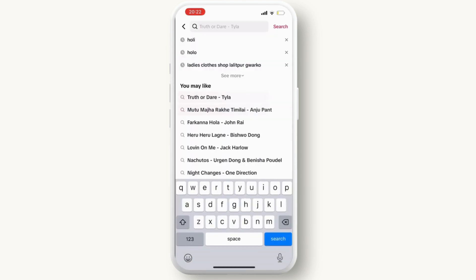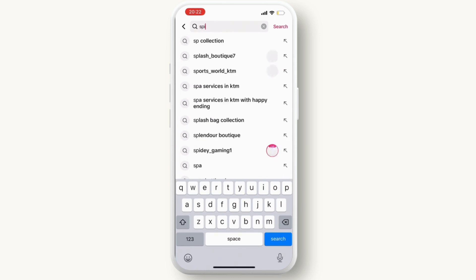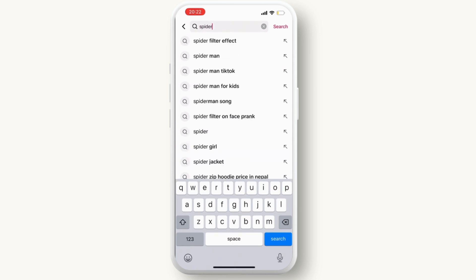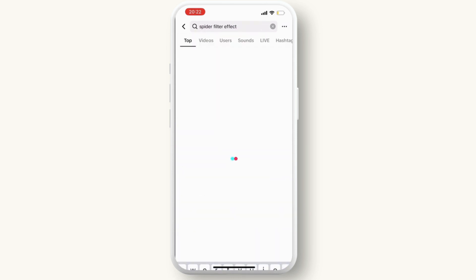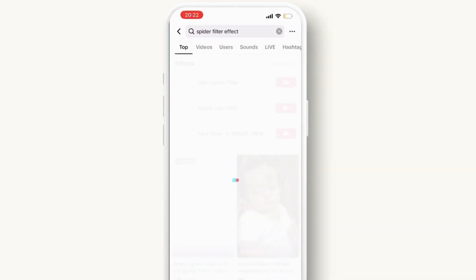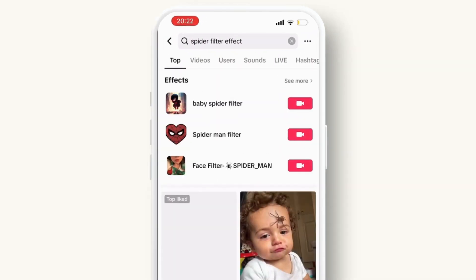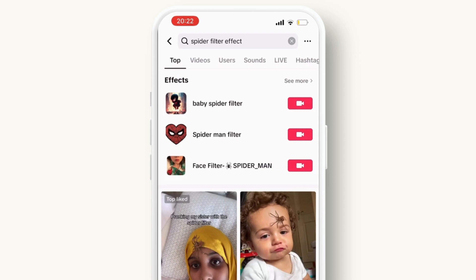Search for 'spider face filter effect.' Then you can see a lot of people using it. Click on any video.